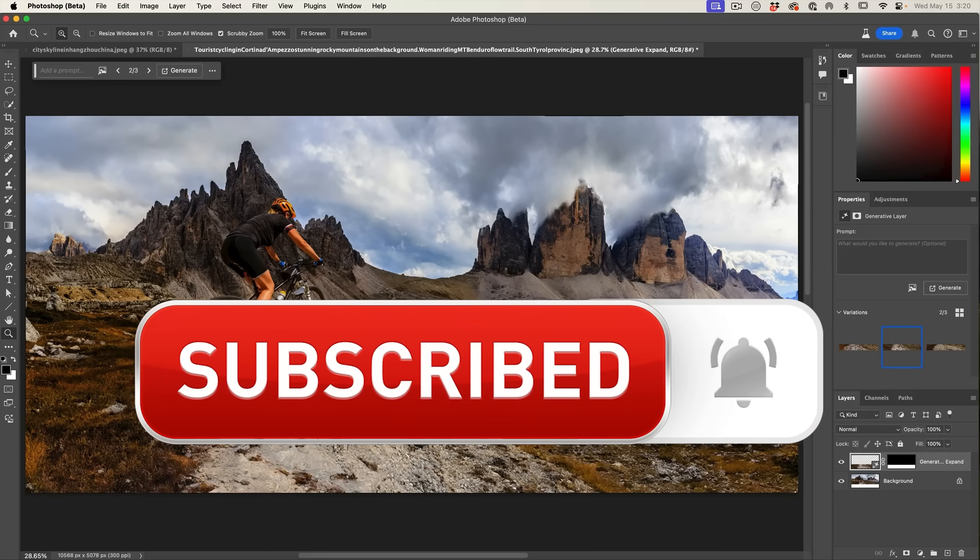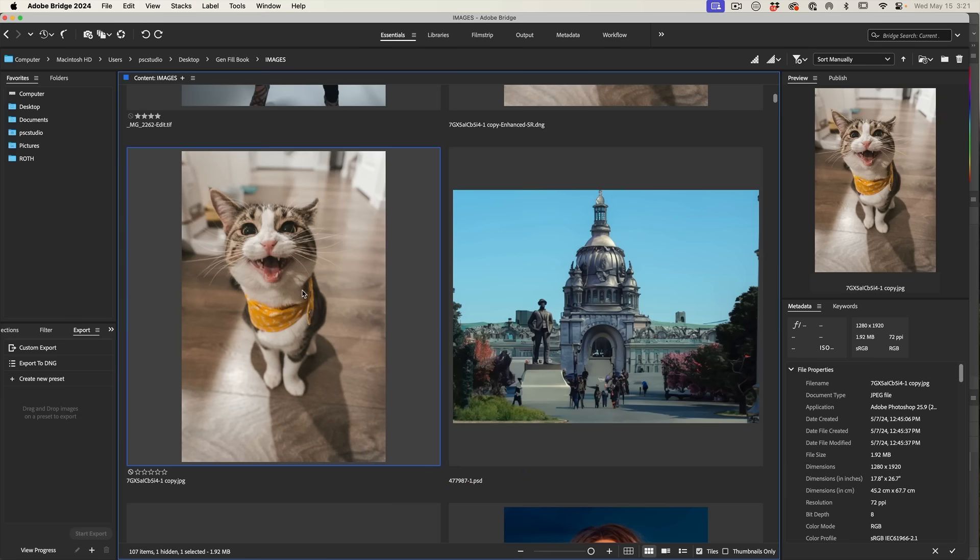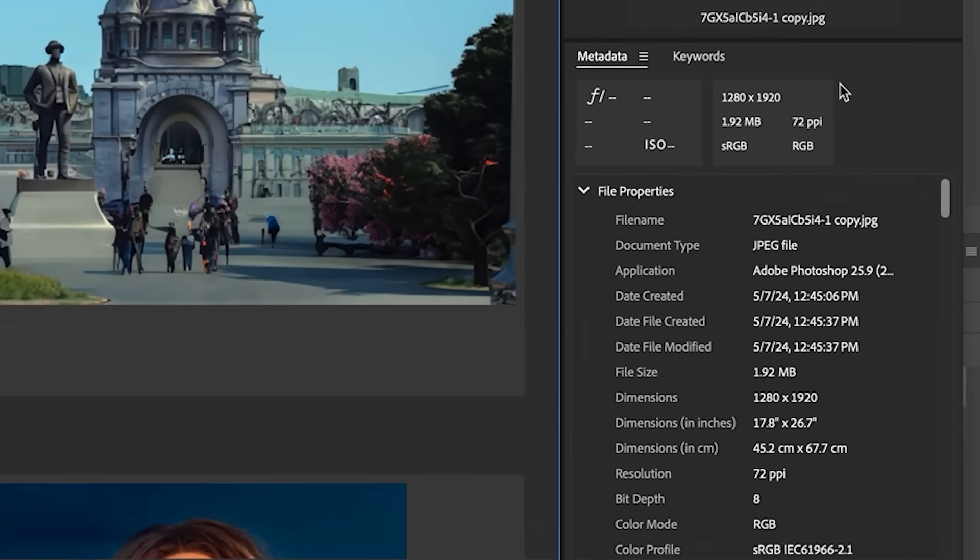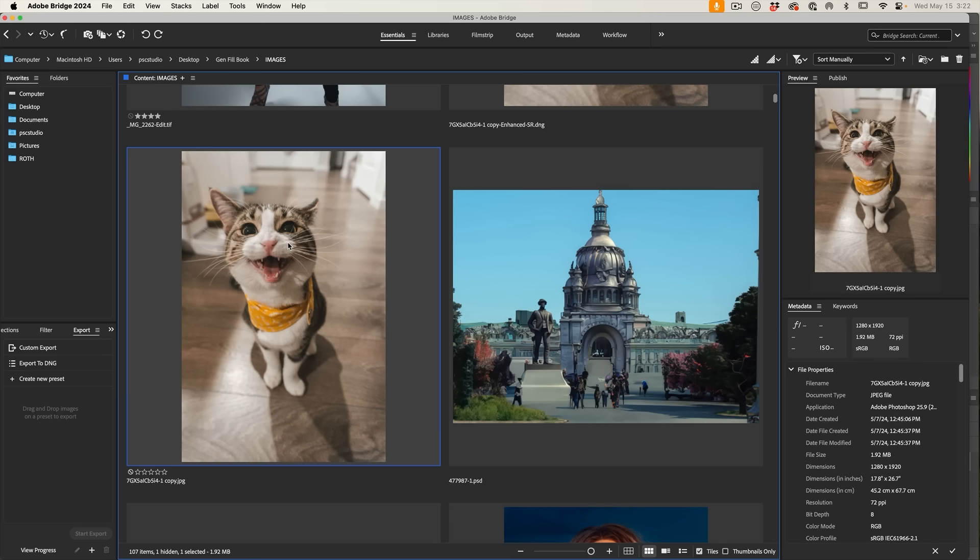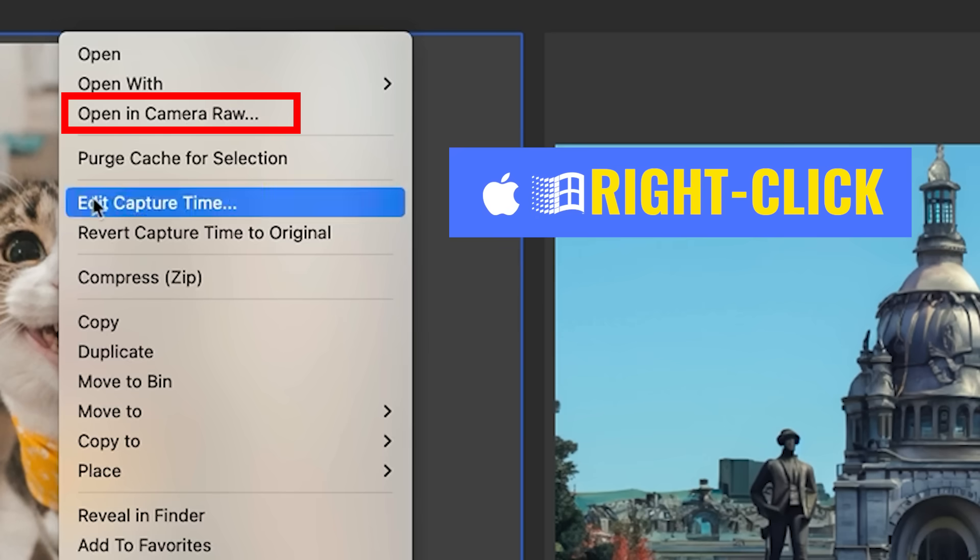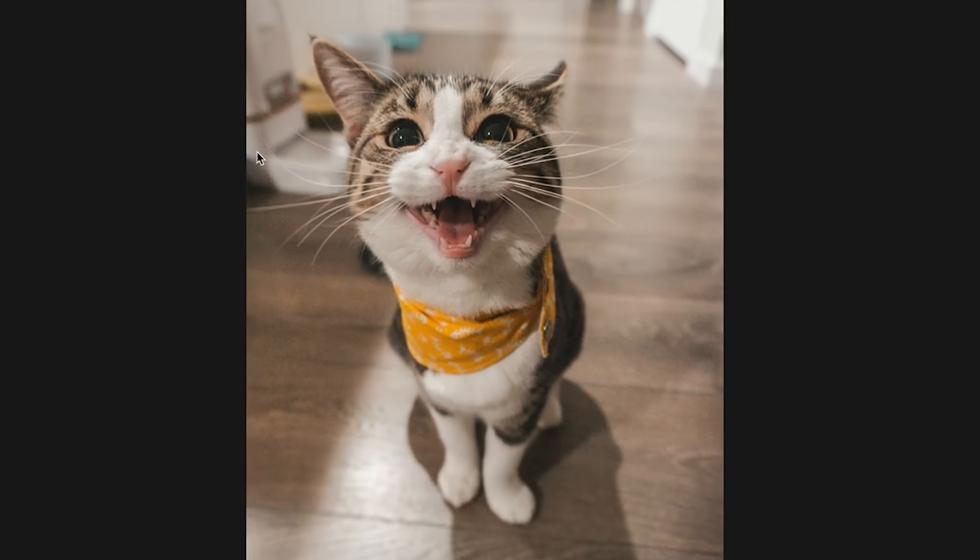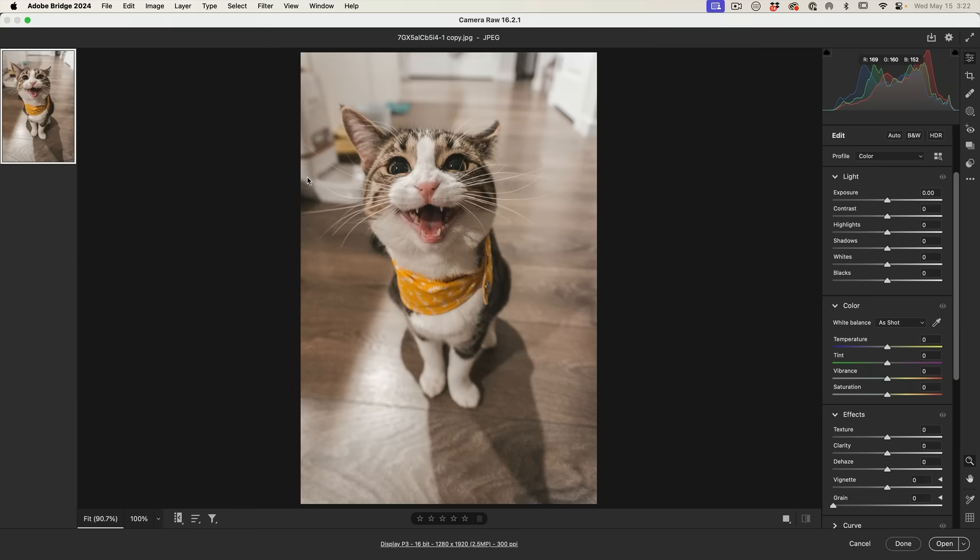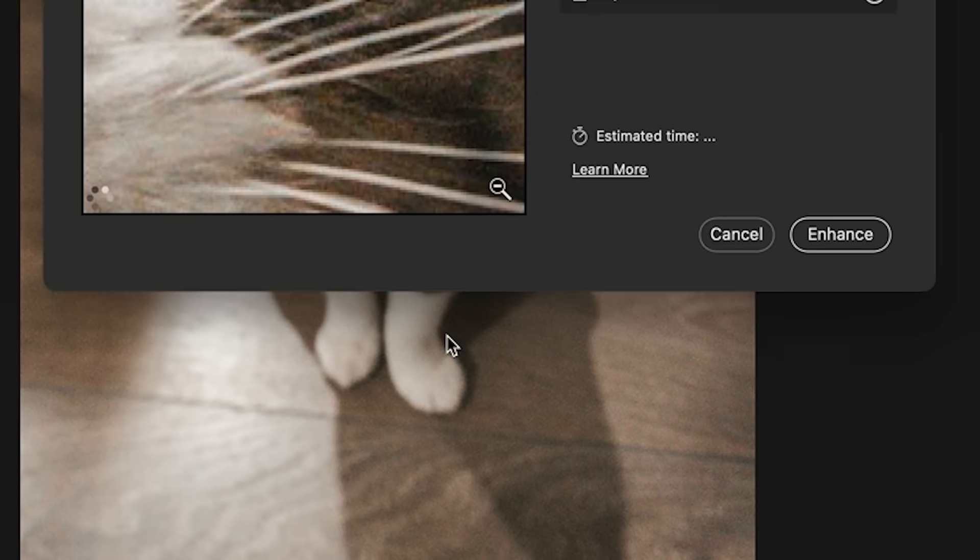Turn on notifications so you won't miss any of my videos. To demonstrate how this works, let's use this picture of the cat. We can see this is 1280 by 1920 resolution. Right now we're in Adobe Bridge with a JPEG image. Let's open it in Camera Raw. Right click, choose open in Camera Raw. Here we are in Camera Raw with the same image.